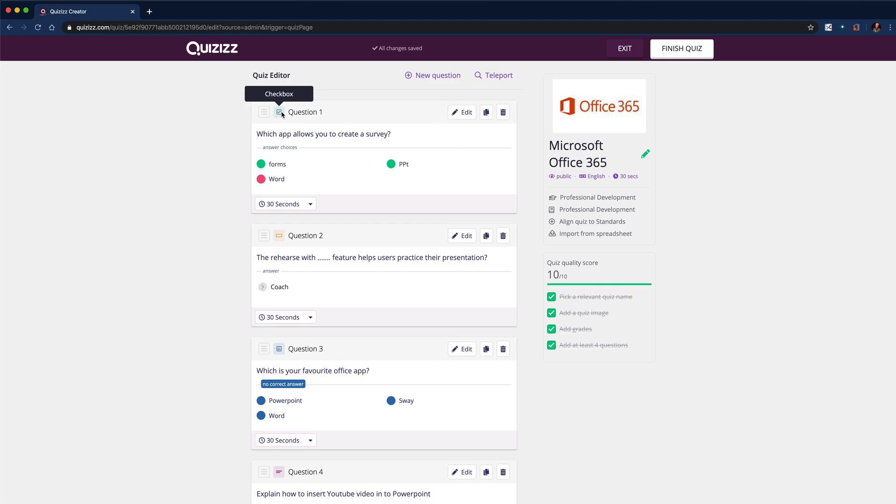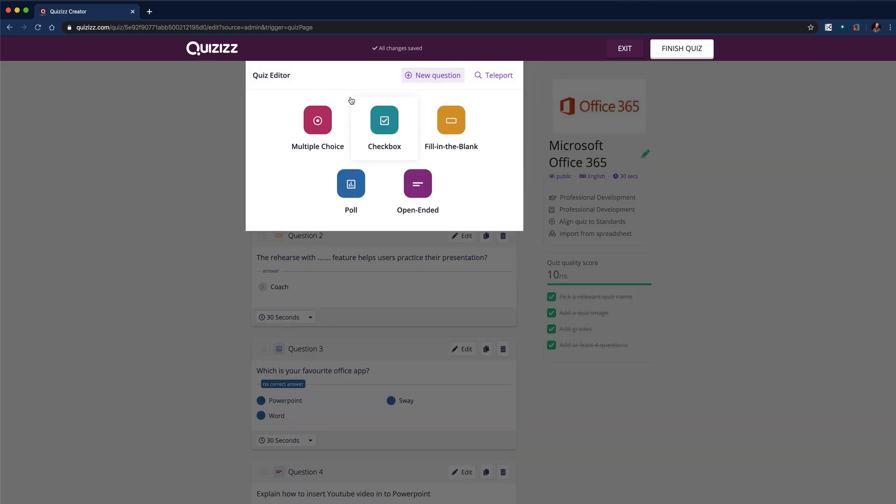In the top left corner, you can see the type of question. So we've got a checkbox. If I click new question, you'll be able to see we've got multiple choice, checkbox, fill in the blank, a poll, and an open-ended question of the new formats that are available.